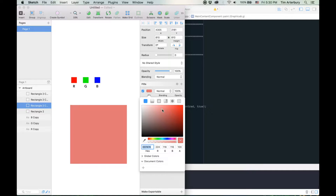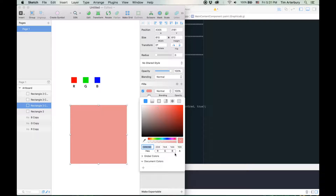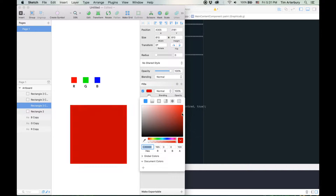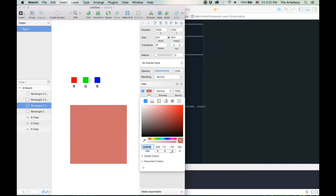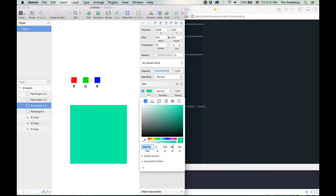I'm using an application called Sketch just to demonstrate colour. You can see on the bottom as I move things around, the RGB values are changing — that's red, green, and blue. As I move these around we get slightly different colours — increase the blue, turn down the red, turn up the green. That's how colours are represented in the computer.